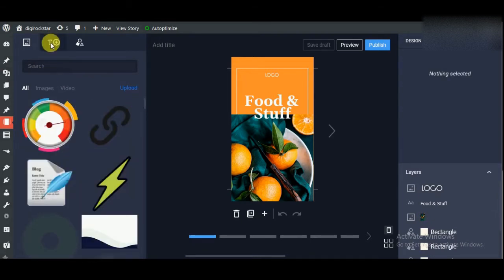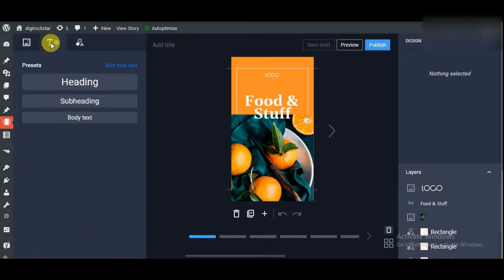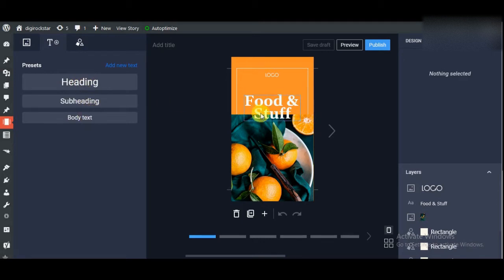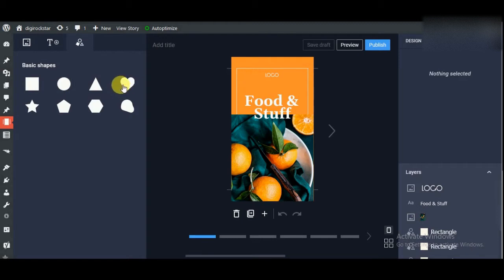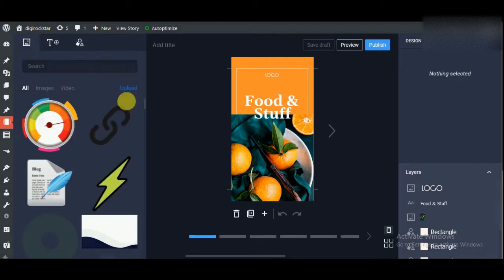Under Text you can add a heading, subheading, or body in your story. This is the basic shapes. If you want to add any shapes, then you can add shapes from here.